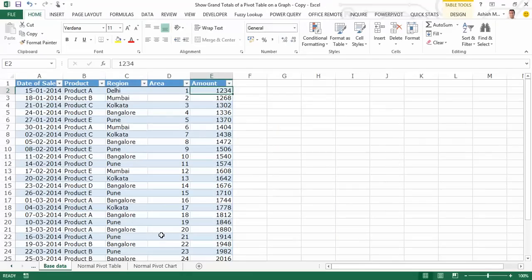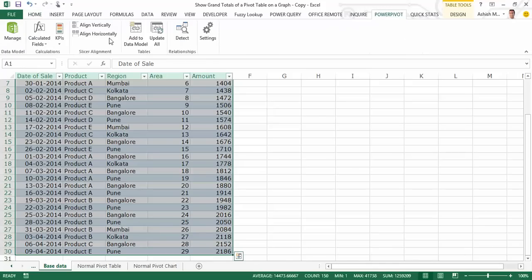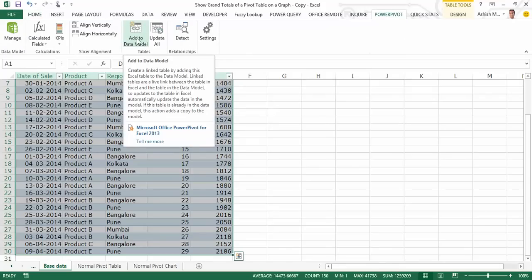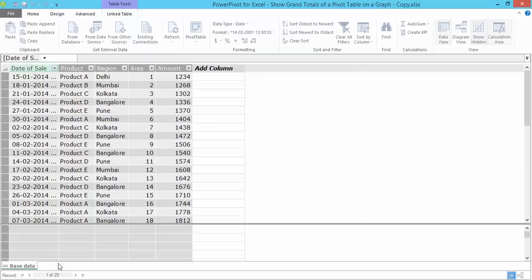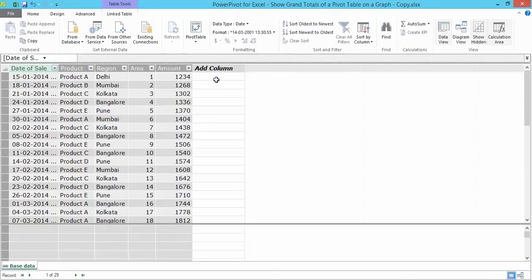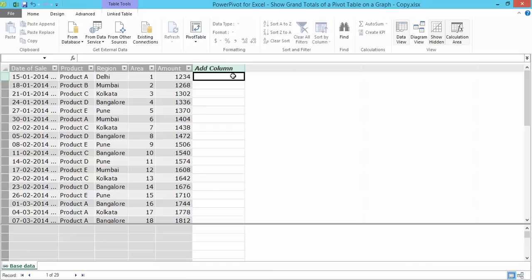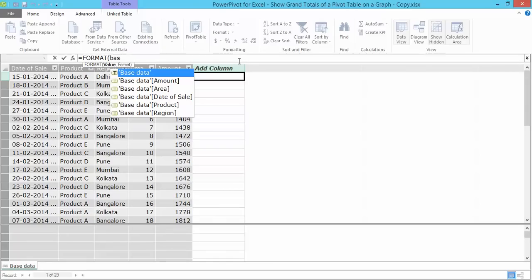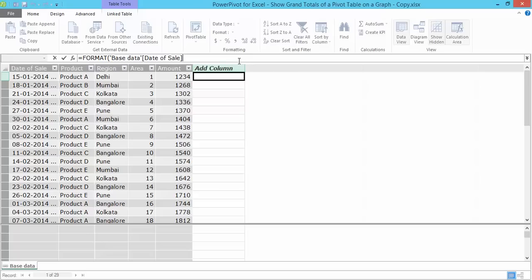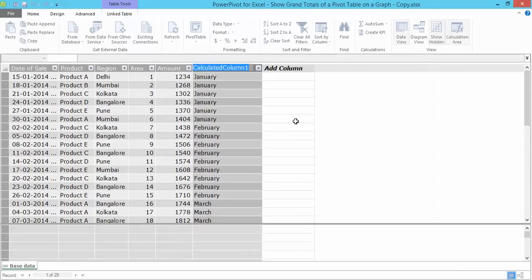First and foremost, I go to my base data sheet, select the data, head on to power pivot. I click on add to data model and in the power pivot window, I rename my tab as base data. I then want to fetch the month from the date of sale column. The reason we have to do this is that the pivot table you create from the power pivot window does not have the grouping feature as do normal pivot tables. I'm going to write a power pivot function which goes as format, and from the base data sheet, I want to go to the date of sale column and extract the date of sale in the format of four Ms, which is the month spelled out. Once I get the months, I right click and rename this as month name.